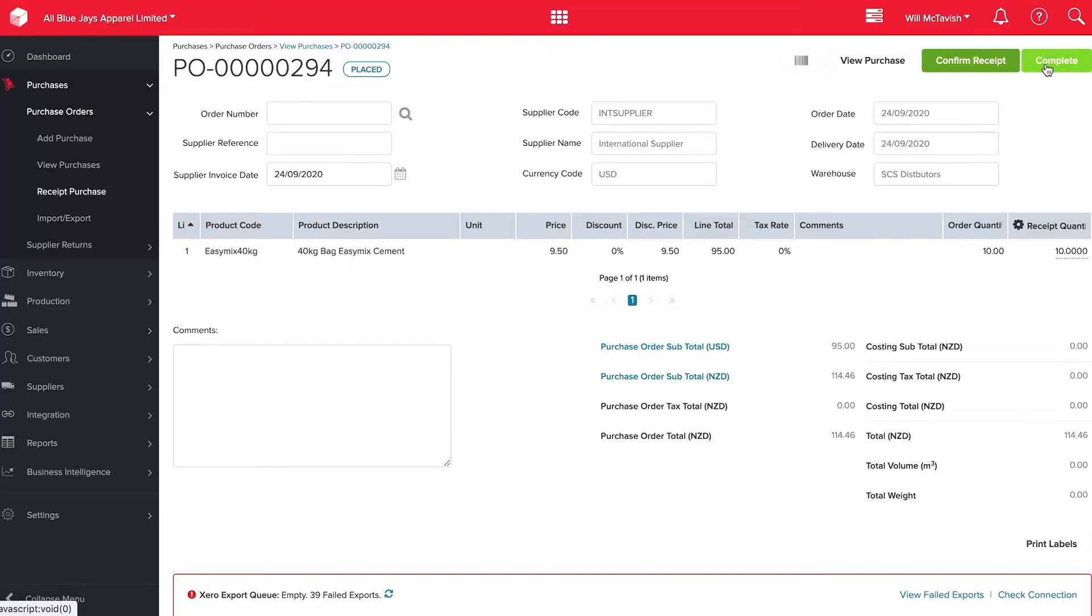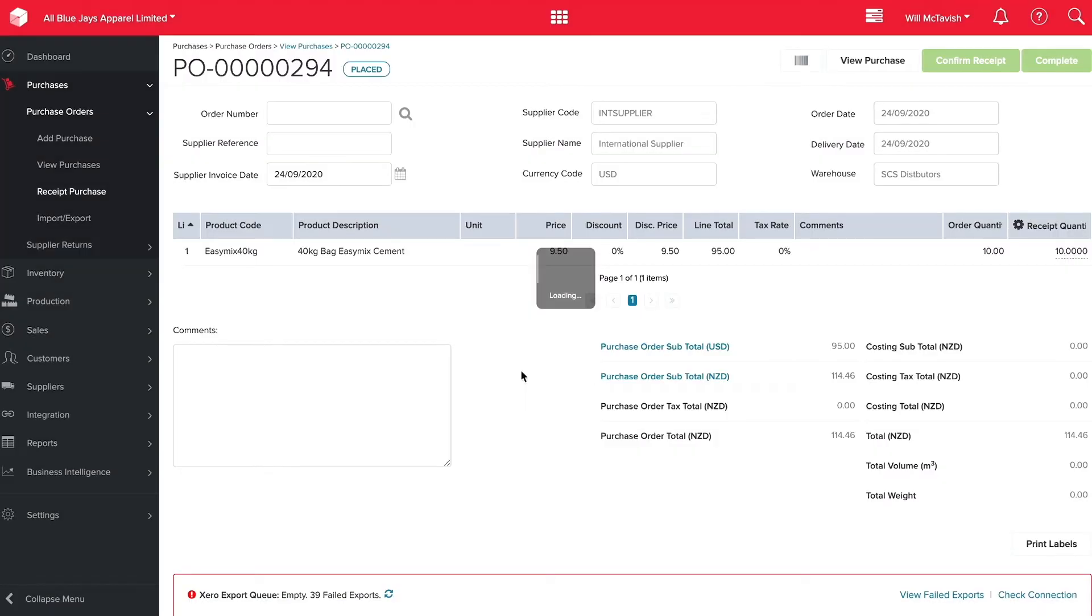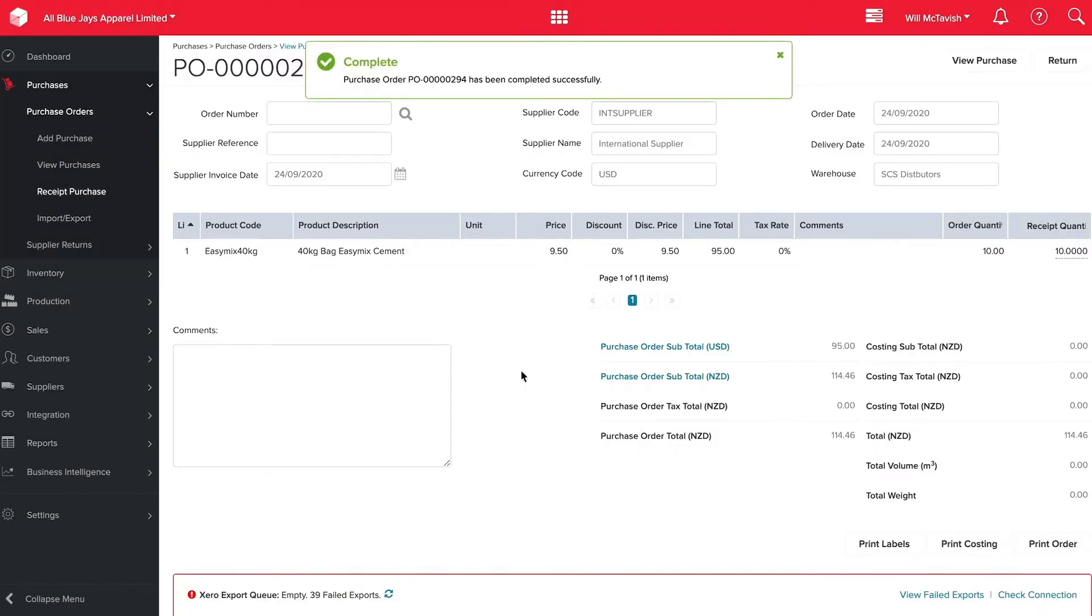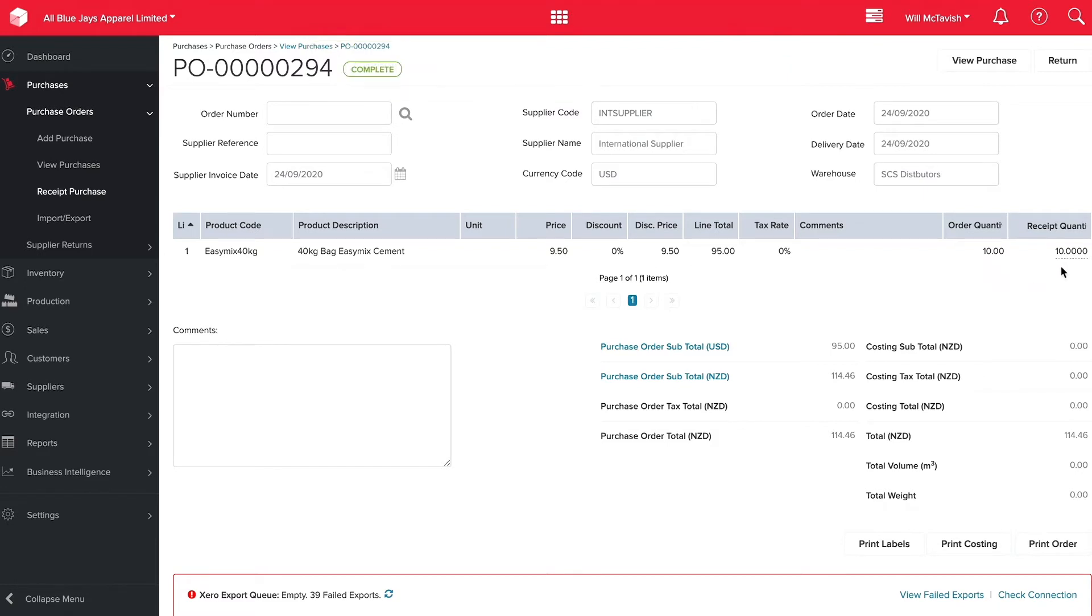I'm going to hit complete and that's going to bring these 10 products into stock for us. As you can see here we ordered 10 and we receipted 10. We do have the option of overriding the receipt quantity to be less than what we have ordered and then place the remaining on back order.